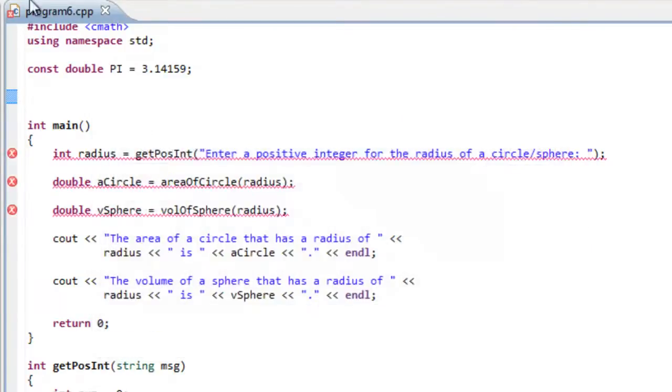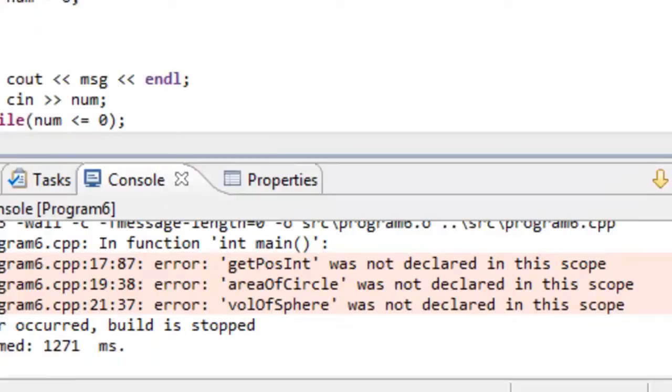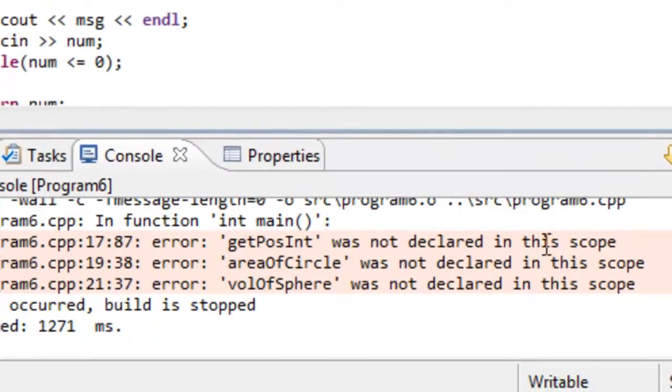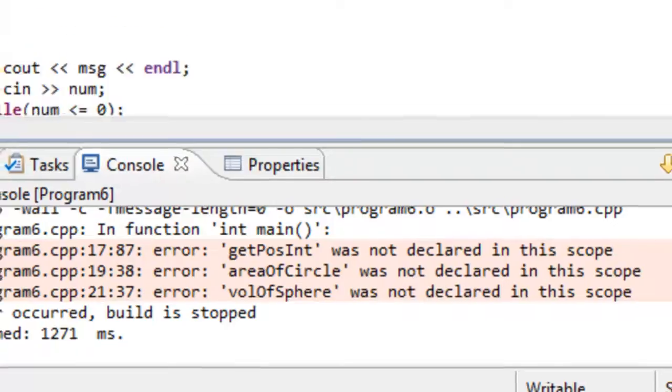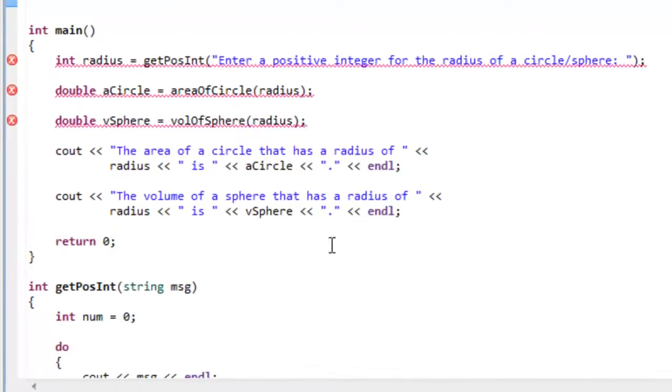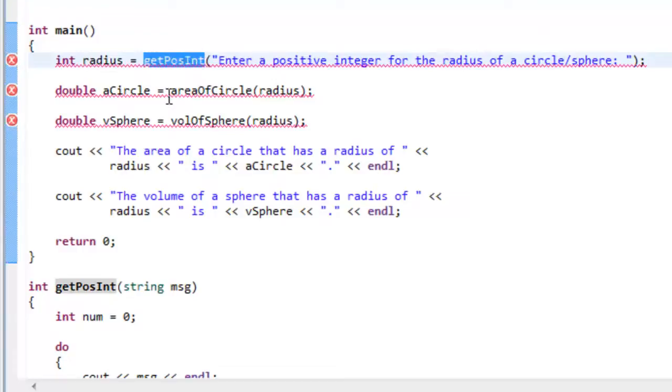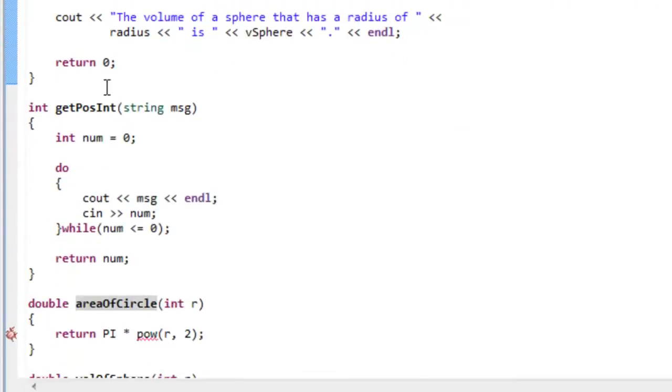And this time when I try to build this program, we'll see that we get three different errors here. It says get pos int, area of circle and vol of sphere, was not declared in this scope. So we're running into an issue in which we haven't declared these particular functions here before we tried to use them. Because they're appearing below the main function.